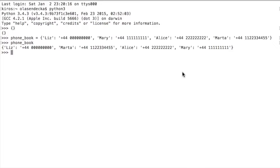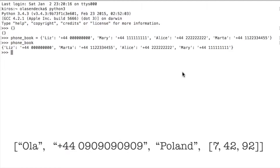Similarly to lists, values in a dictionary could be different types. Let's say we would like to create a dictionary with information about lottery participants. We would like to store information like the name of the person, country, phone, and the person's favorite numbers. If we would use a list for that, we could store the information in a list like this.